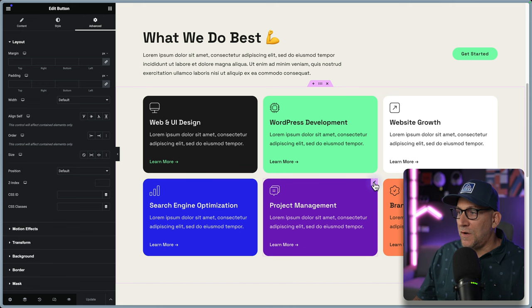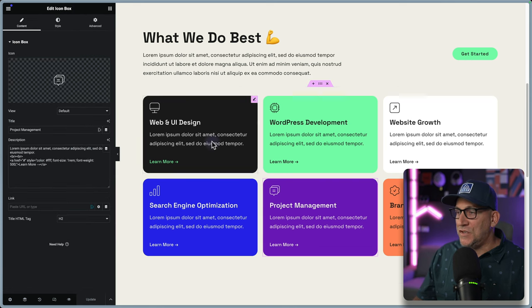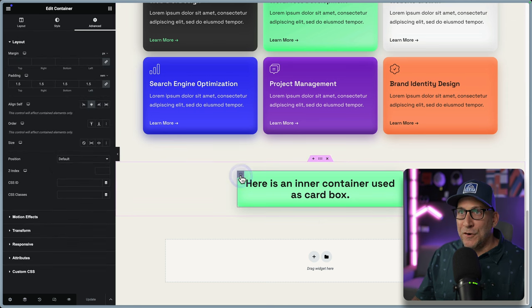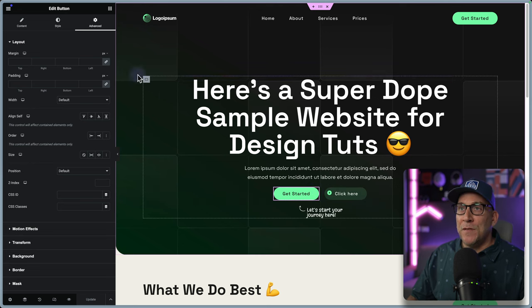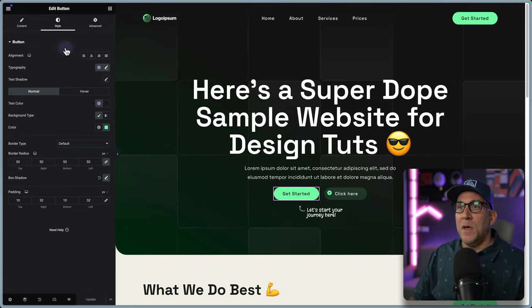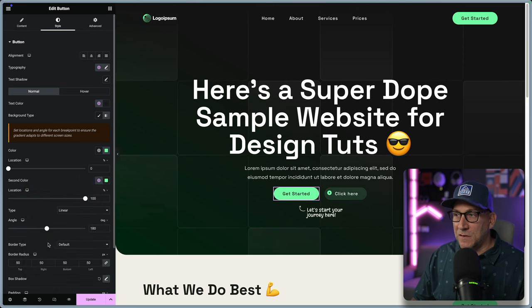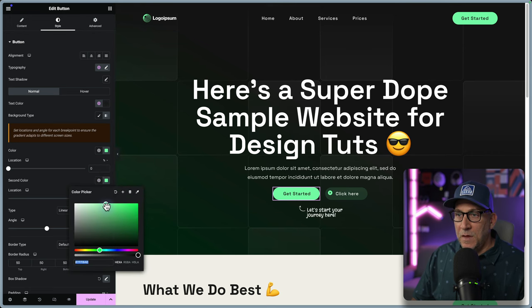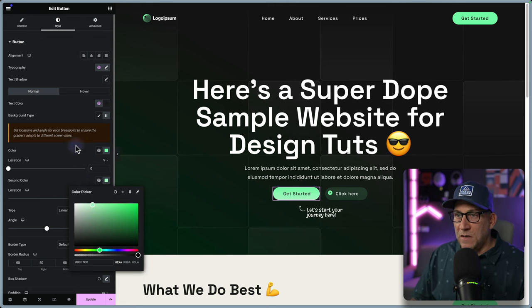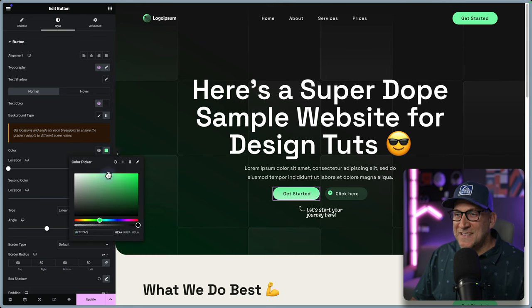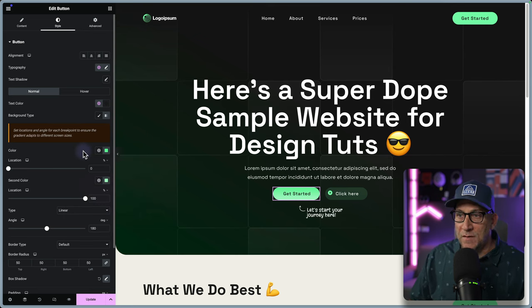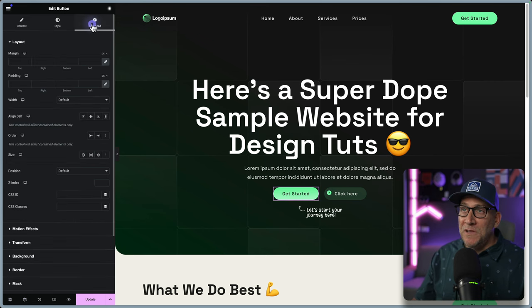We'll start with our button, then apply something to one of our cards using an icon box widget, and we could even do the same to our inner containers. Back to our button — step one, we are going to apply that gradient background. Let's choose the background type and go to gradient, selecting the same exact color for both. I'll make the bottom color lighter and the top one slightly darker — just going by eye, that looks good.